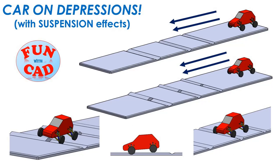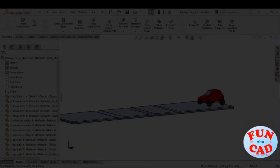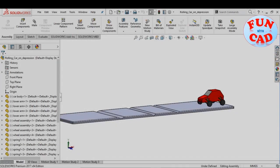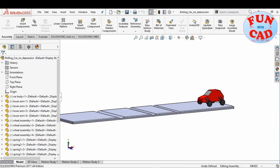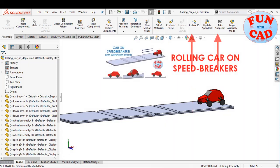Hi everyone. In this video we will see car rolling on depressions using SolidWorks 2017. Motion study elements used in this video can be found in this previous video upload.